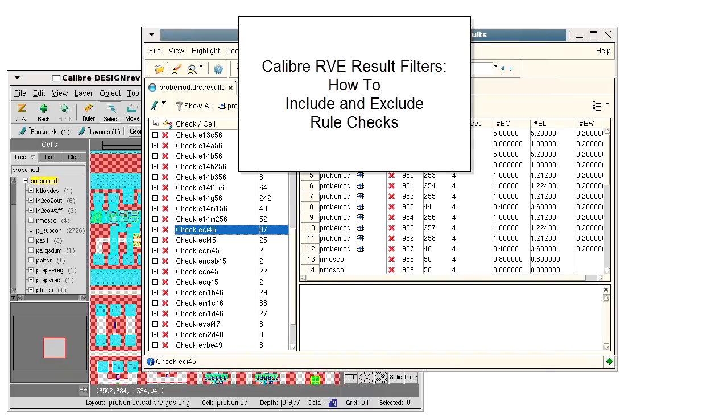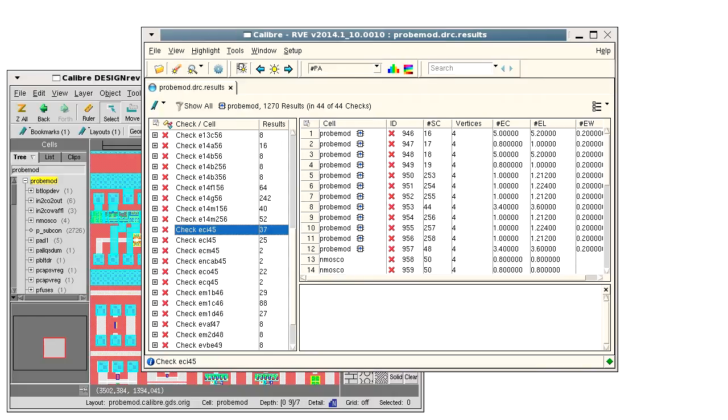Hello. DRC results often have many rule checks, but you may want to focus on just a few rule checks for a debugging session. You can use DRC RVE filters to include and exclude checks in the RVE display.